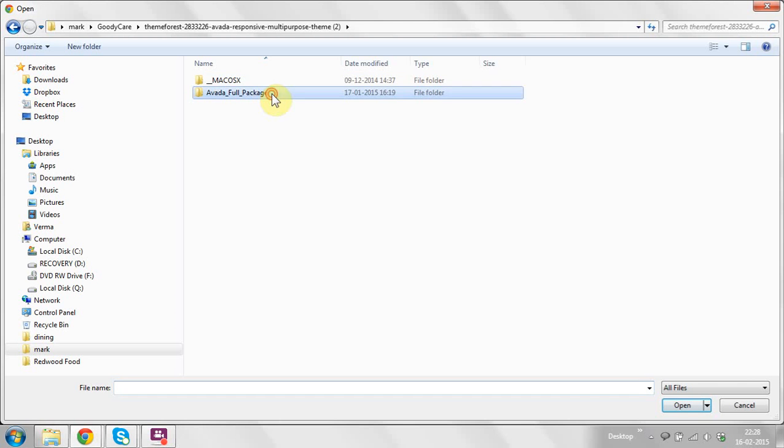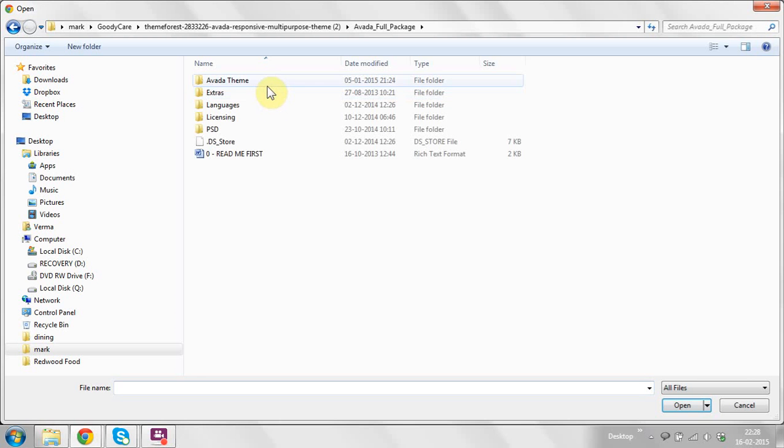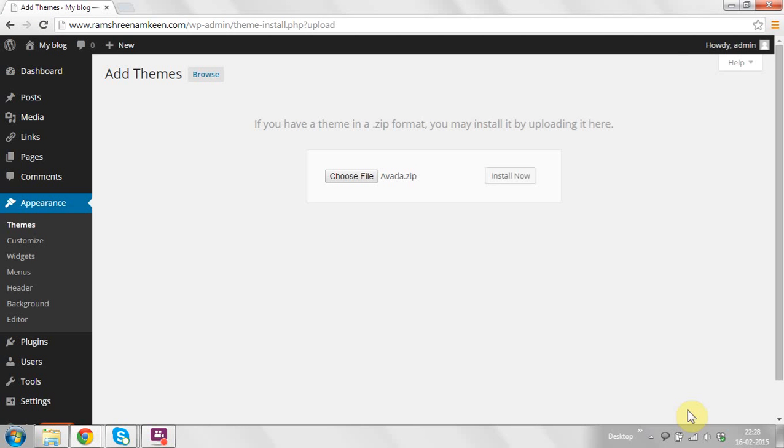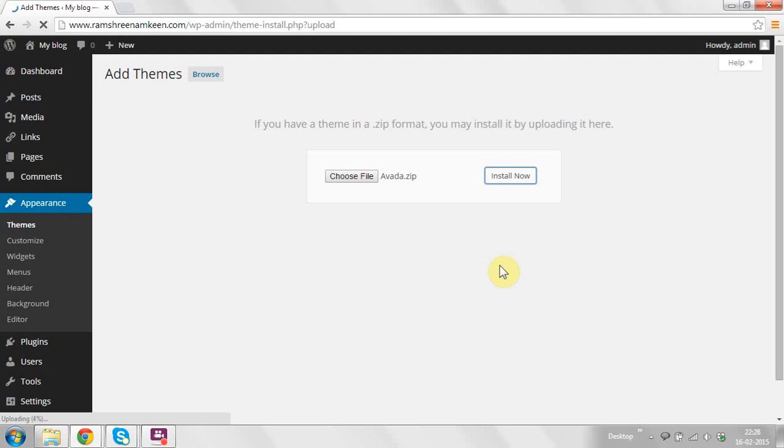I've chosen the file and clicked on Install Now. It takes 15 to 16 seconds to upload the theme, extract it, and install it properly in your server.